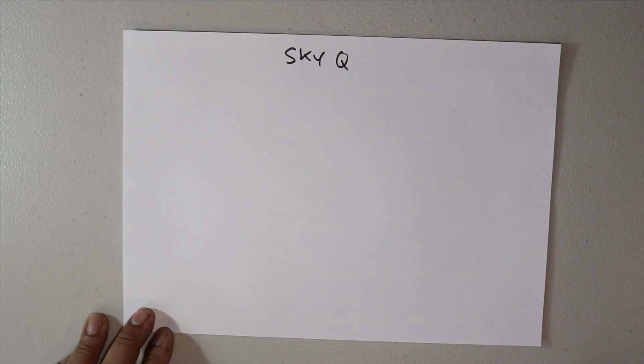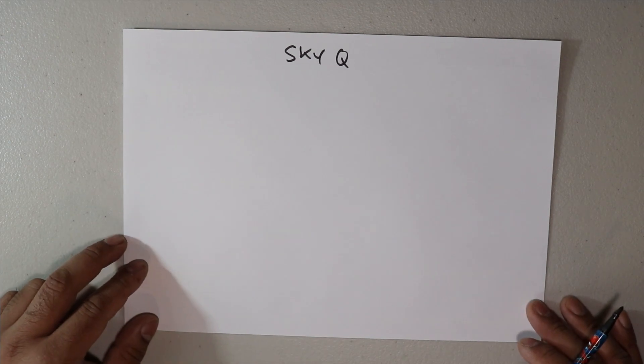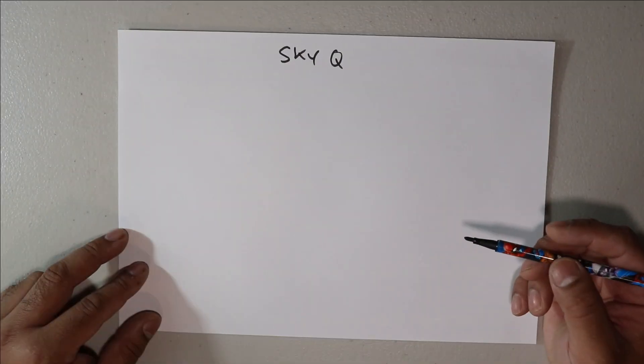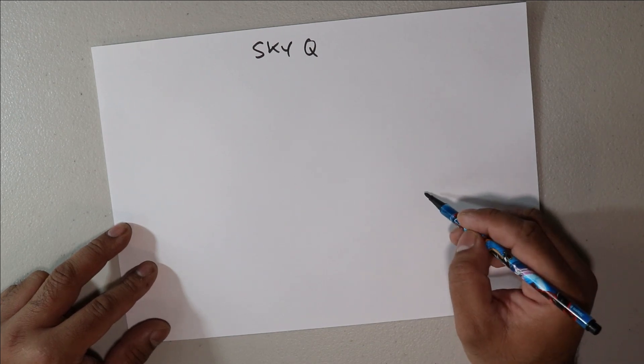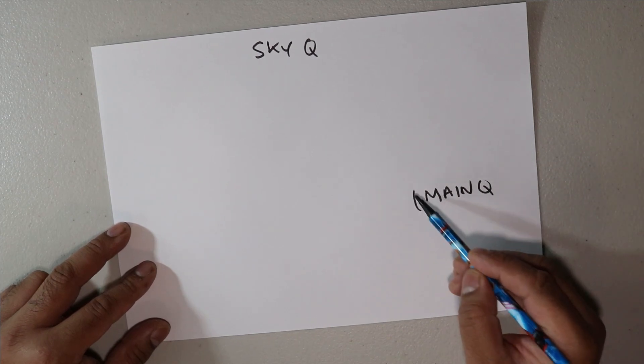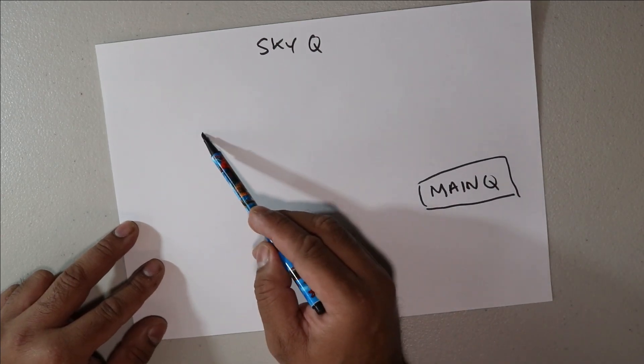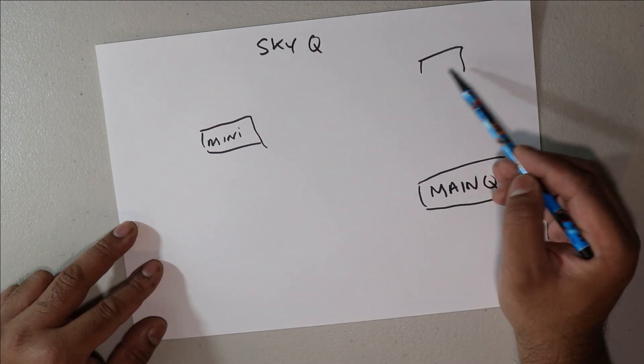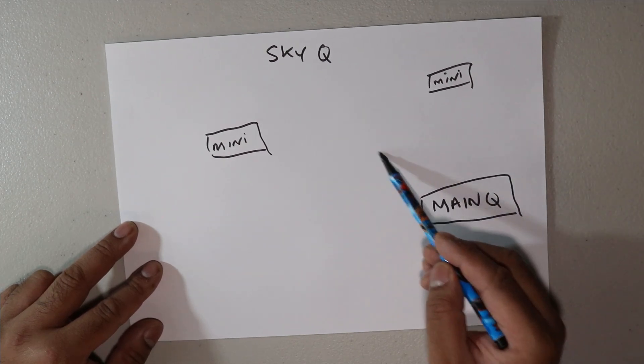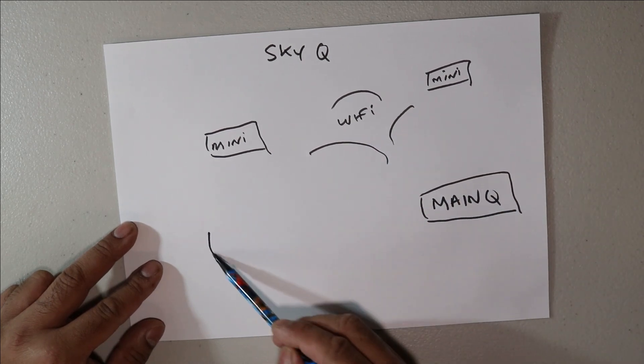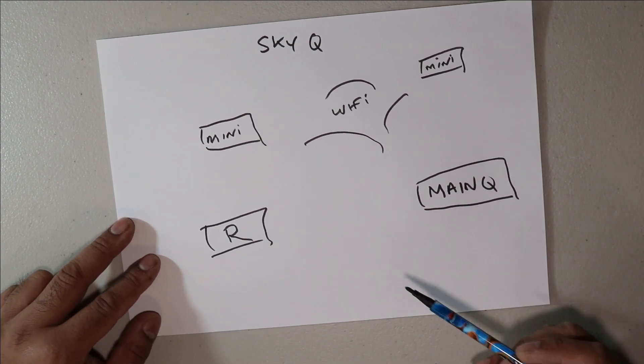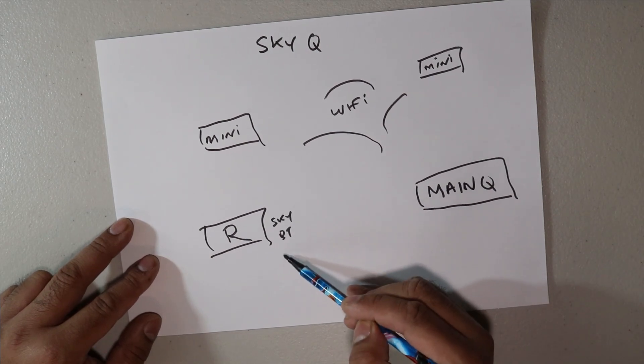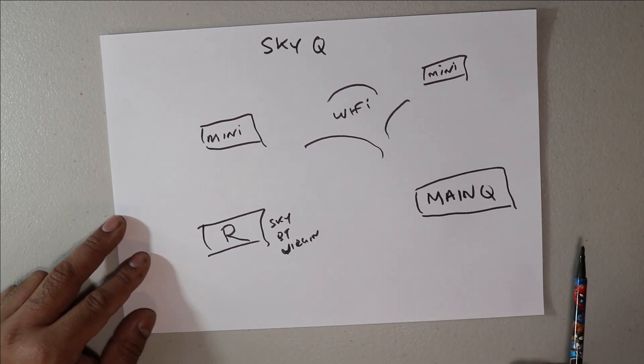First of all, easiest way to show you is I'll show you how the Sky cube boxes are normally connected via Wi-Fi. Excuse my drawings, I wasn't very good at art in school. So you've got your main cube box, then you might have a mini box and let's say you might have another mini box if you have another room, and normally they'll be connected over Wi-Fi. Then obviously you'll have your router. That could be a Sky router or BT or Virgin, any internet provider. That's how the normal setup will be.